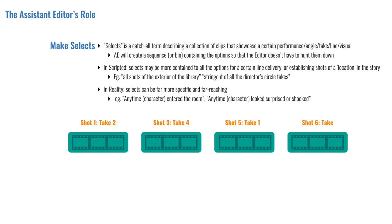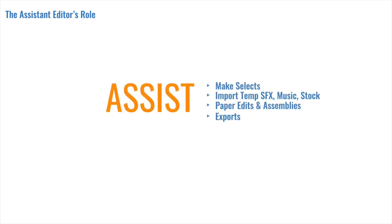In the scripted world, when making selects, you are usually given a fairly contained set of parameters. You may be asked to find all the good options for a certain line delivery in a given scene, or you'll be asked to collect the establishing shots for a given location. In factual or reality television, string outs are relied on more often than selects, because an editor really does have to do the work of scanning for any usable bits. The search parameters can be far more specific and far reaching. You may be sent on a deep hunt looking for a specific character making any surprise reaction. Guess what? That character wasn't 13 days of shooting, so you better get hunting. Believe it or not, when you make the selects, pass it on, and eventually see what makes the final cut, you are absorbing good shot selection. So pay attention, because this is one way you'll get a free education.